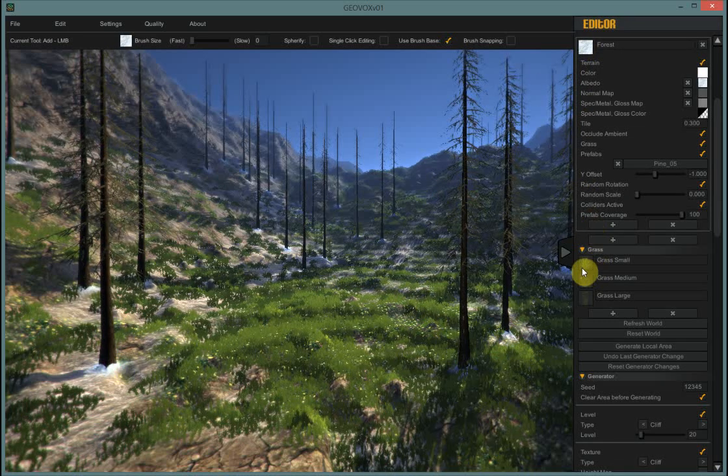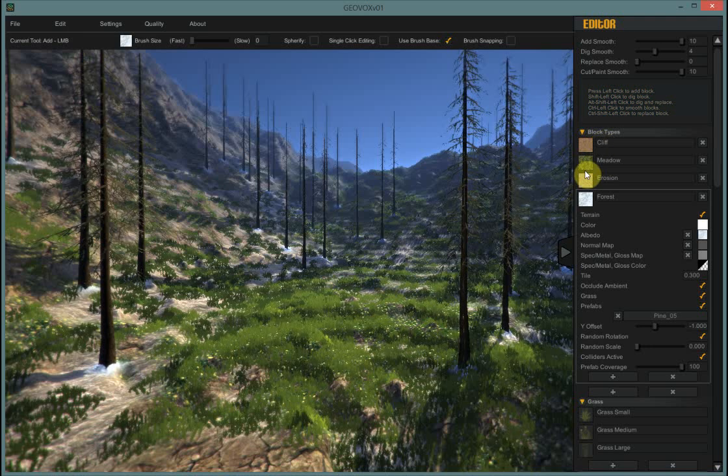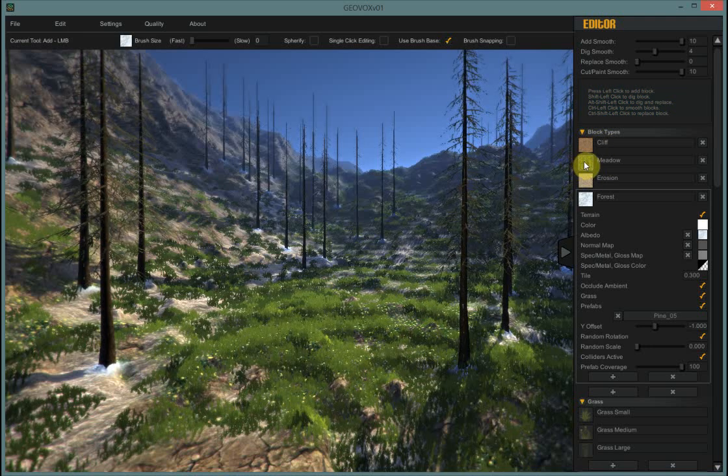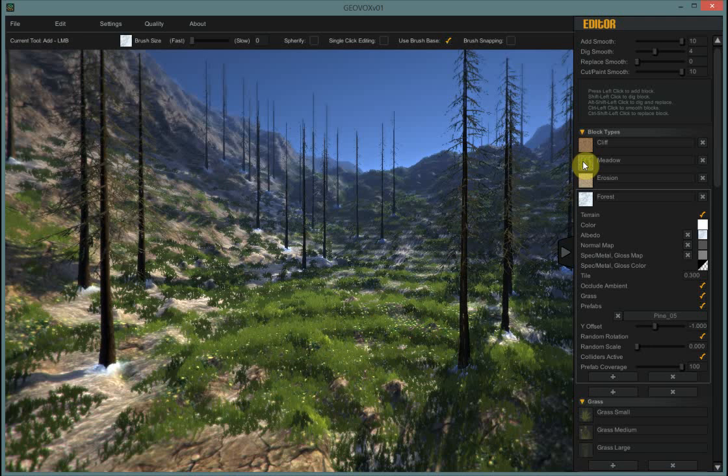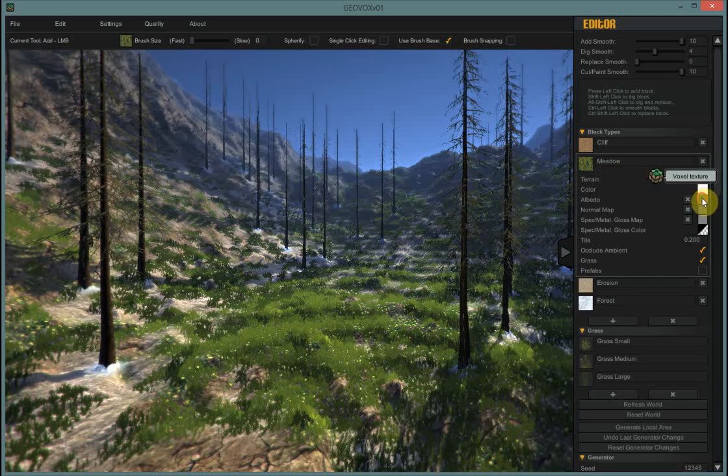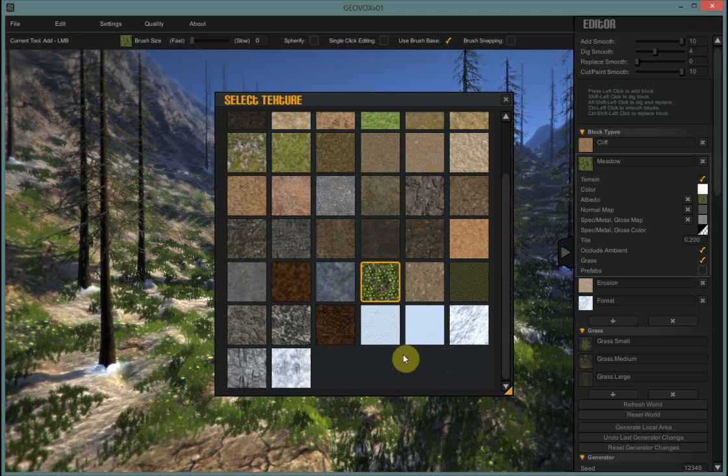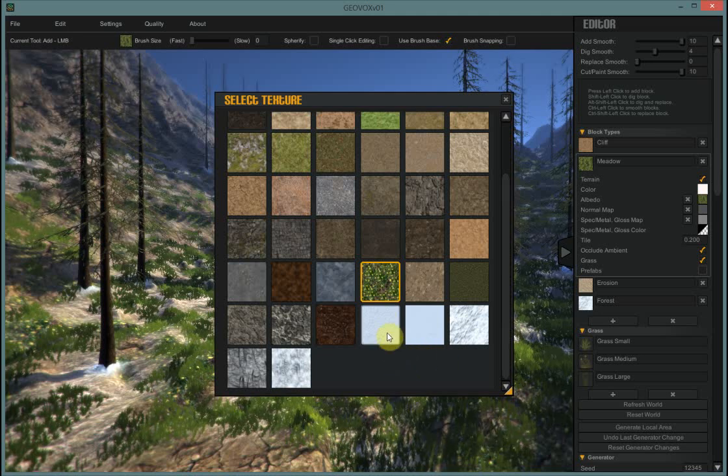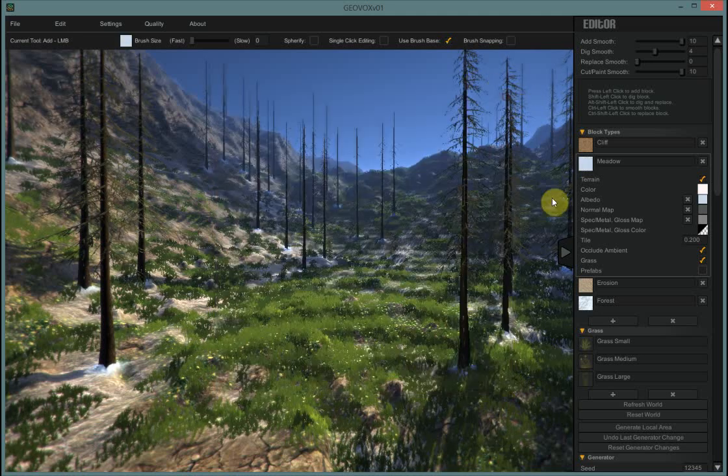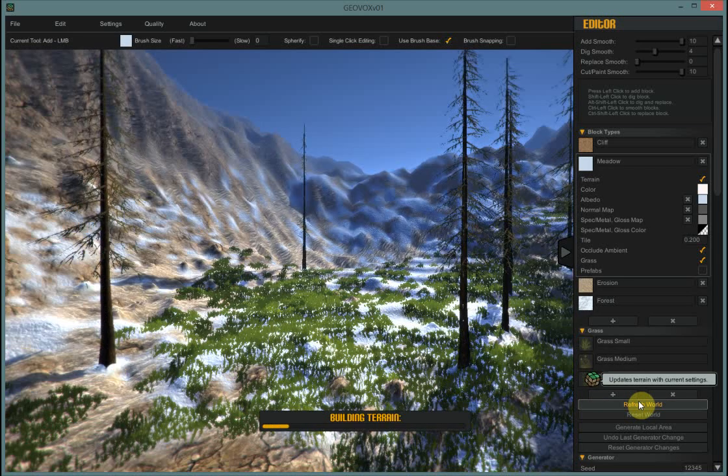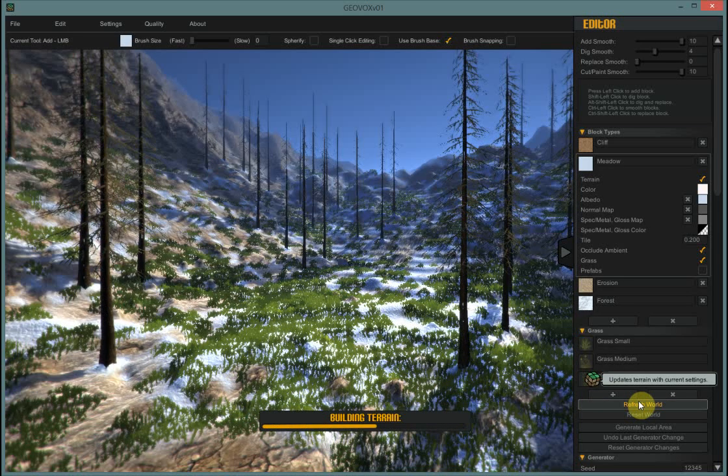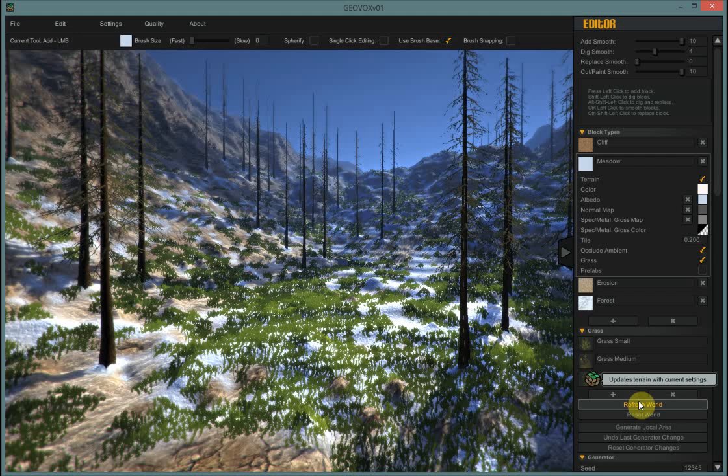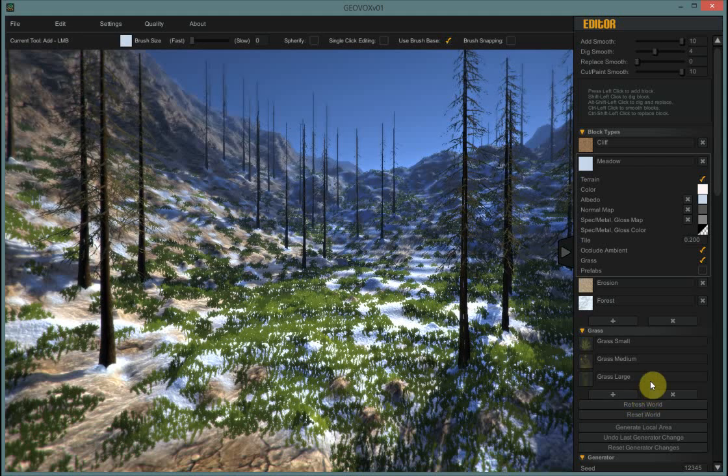So let's go and add in snow and some of these other textures. I think the meadow and the erosion could use snow. I think we'll leave snow off the cliffs. So the meadow. And we'll go into the albedo. And we'll choose a snow. And I'm going to choose that one. And then refresh my world. And it's getting a little more wintry. Still some green grass.